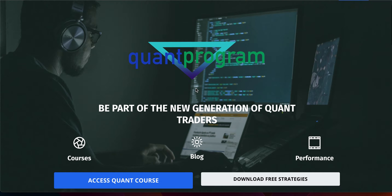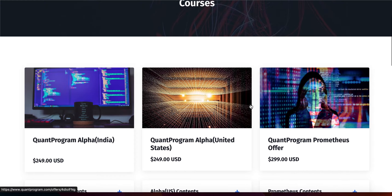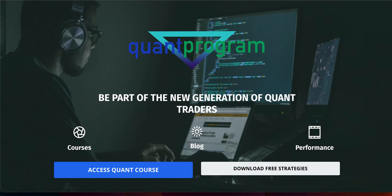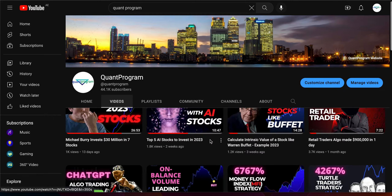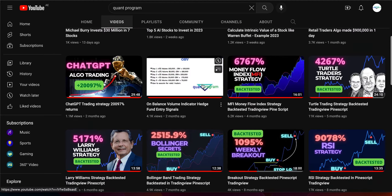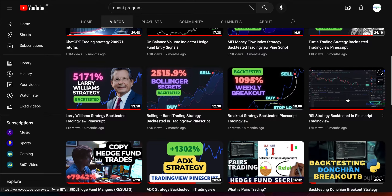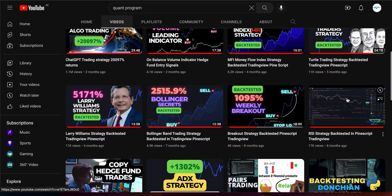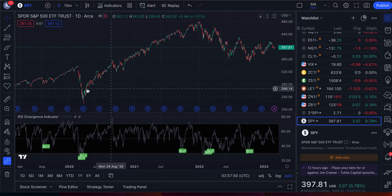If you want to check out that course strategy, feel free to visit our quant program course on our website. If you don't want to do the course, that's fine — just make sure you explore some of the free strategies, especially the ones with on-balance volume or RSI. Those kinds of strategies generally tend to work well with these divergence indicators.